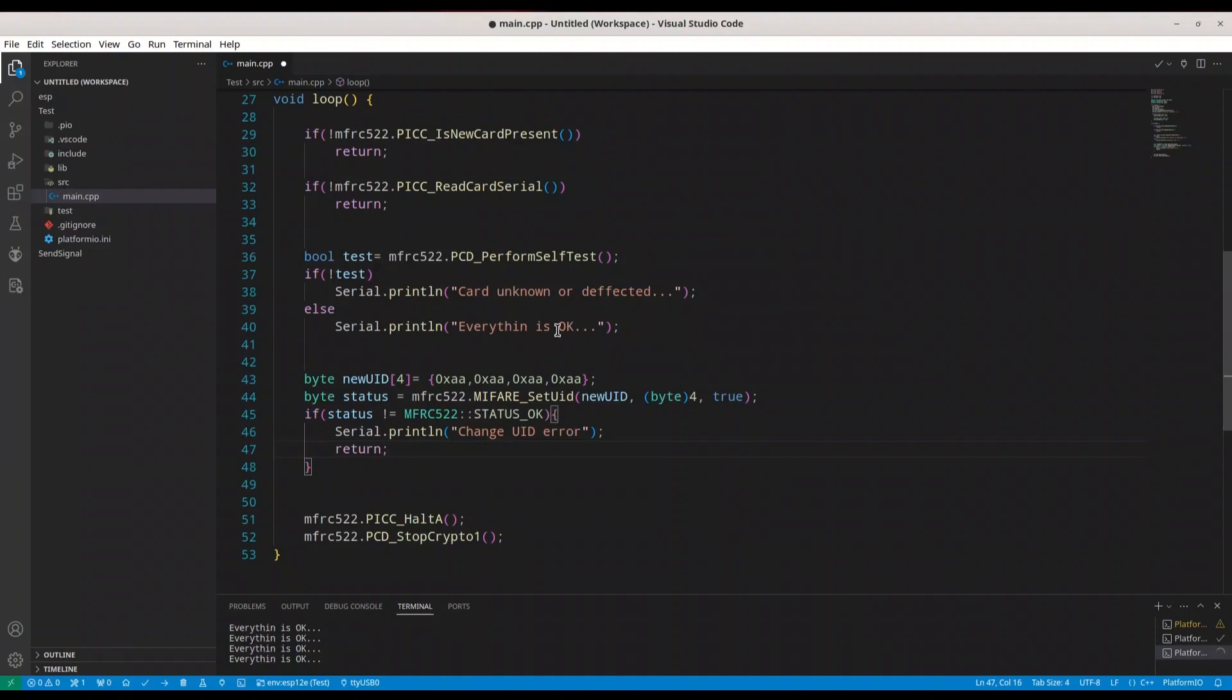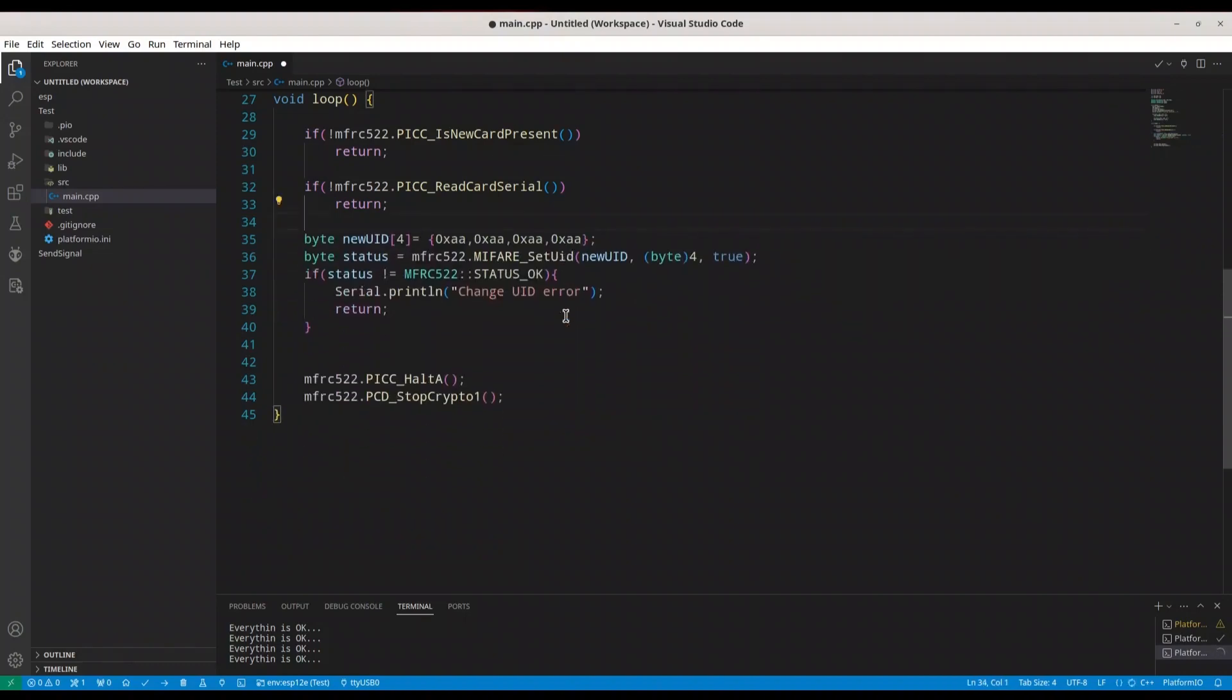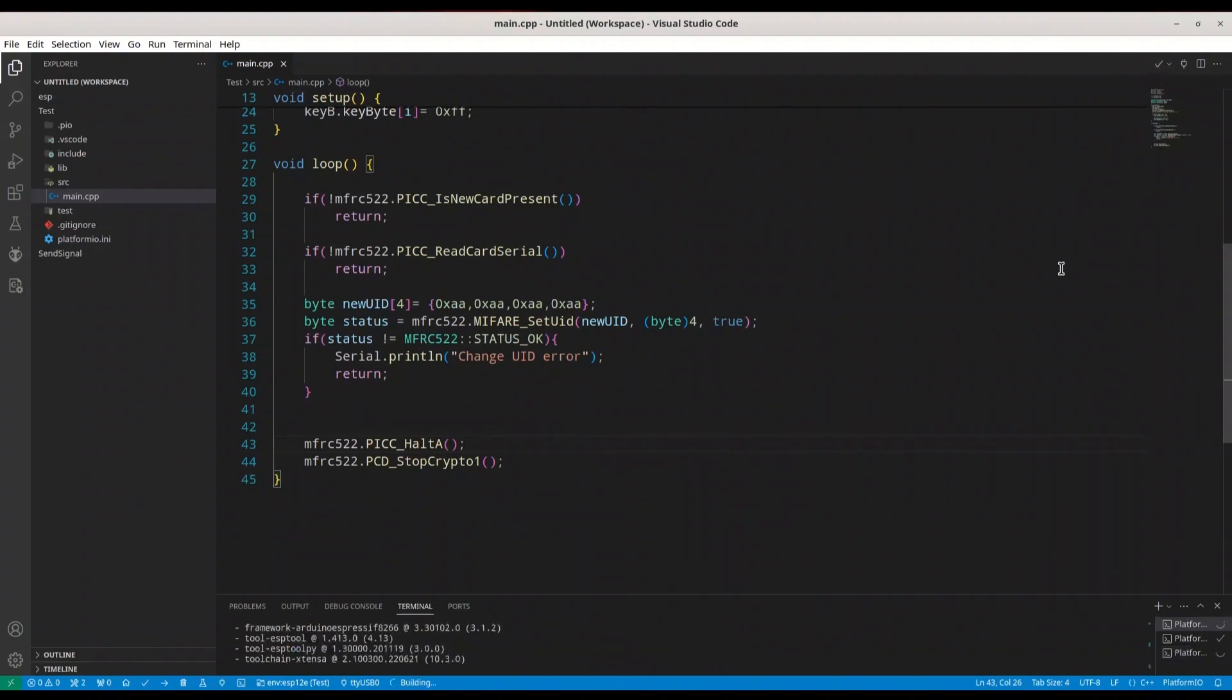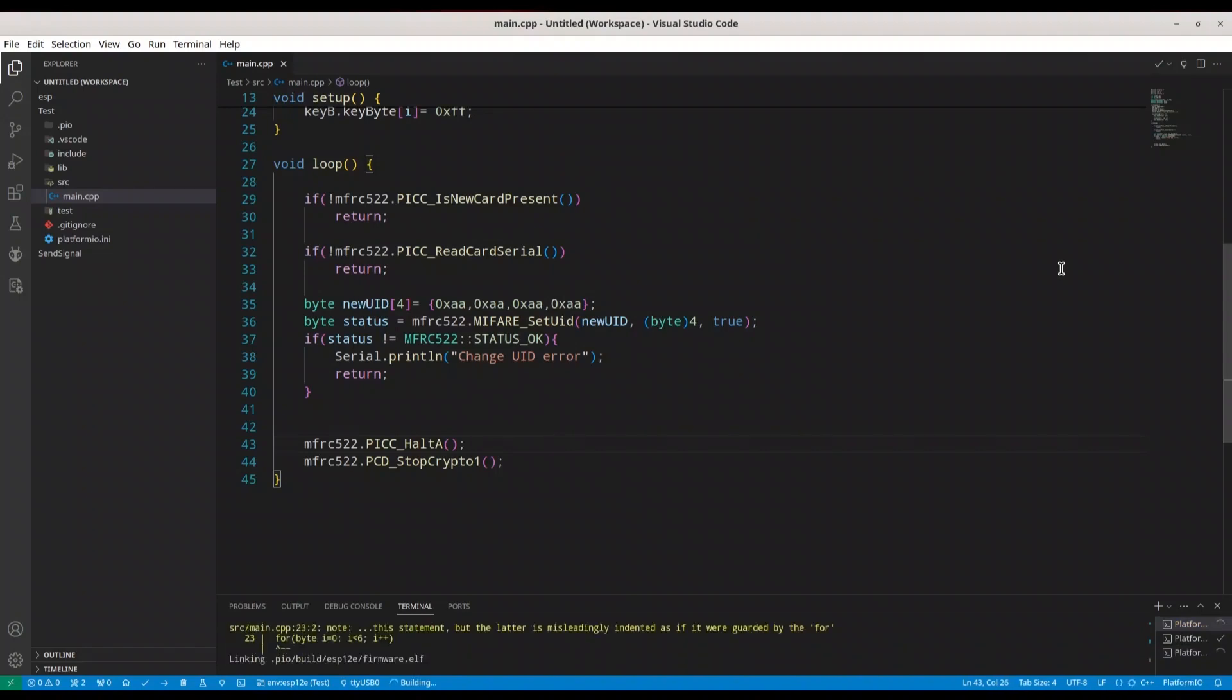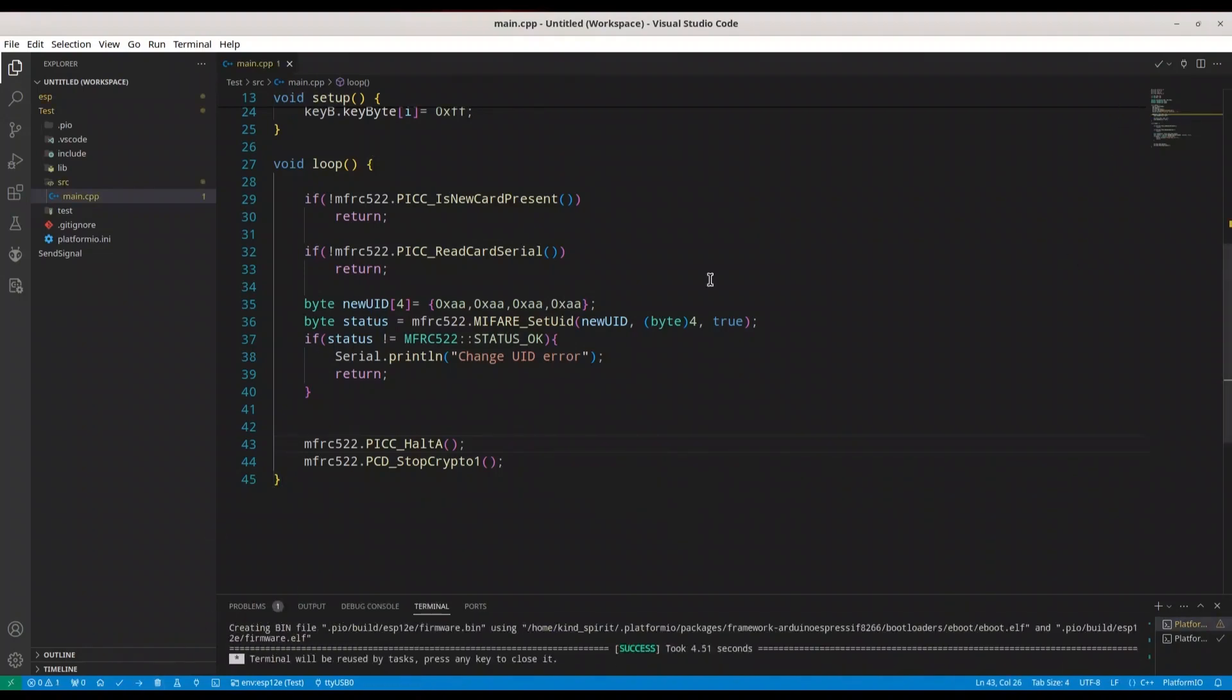So now for this example, we don't need this piece of code for self-test. Now I'm just going to upload this code to my microcontroller in order to show you what is going to happen even if you cannot change UID on your card. And as I said, at the moment I don't have any card where I can change UID on. So I'm going to build this. All right, I'm going to upload it.